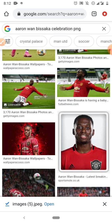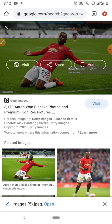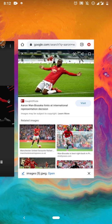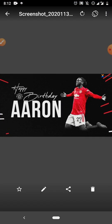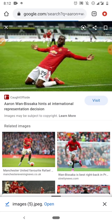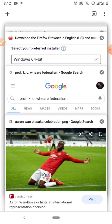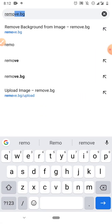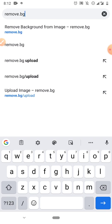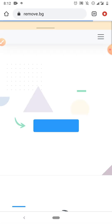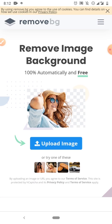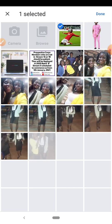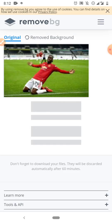Now after downloading this image, what I'll do is remove the background. As you can see, the background we'll have on the design is black, so I need to remove the background of the player image. Very simply, I have to go to the website called remove.bg.